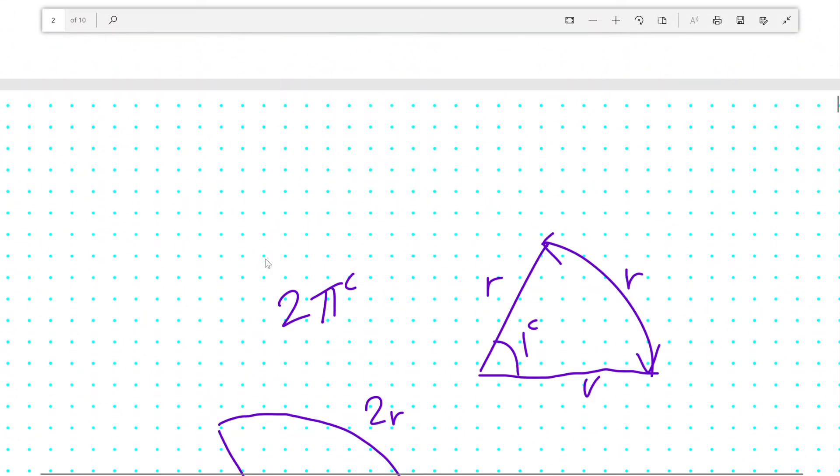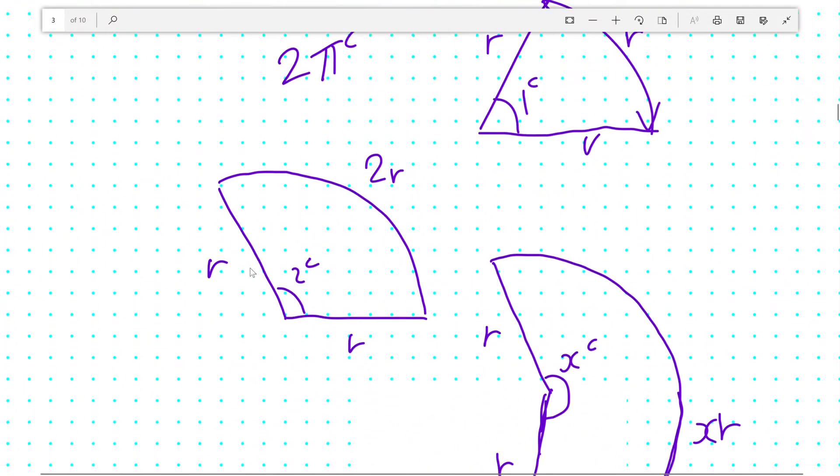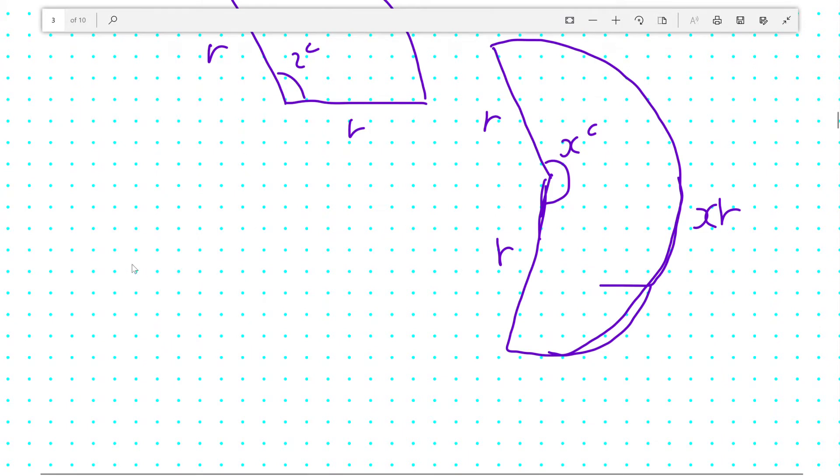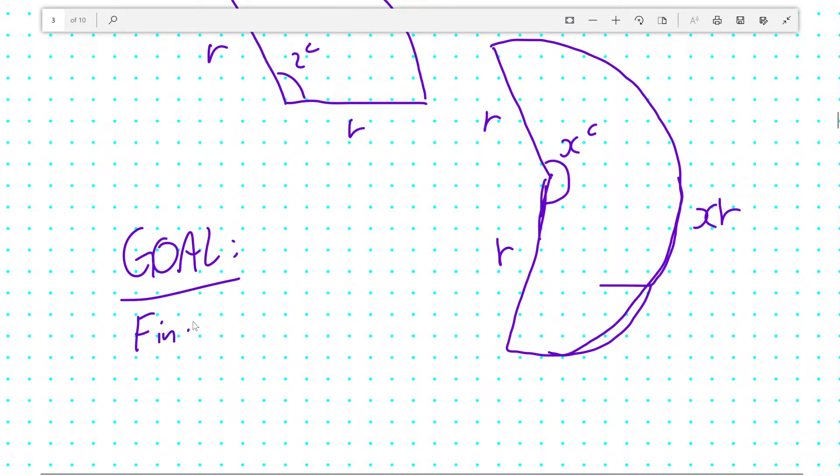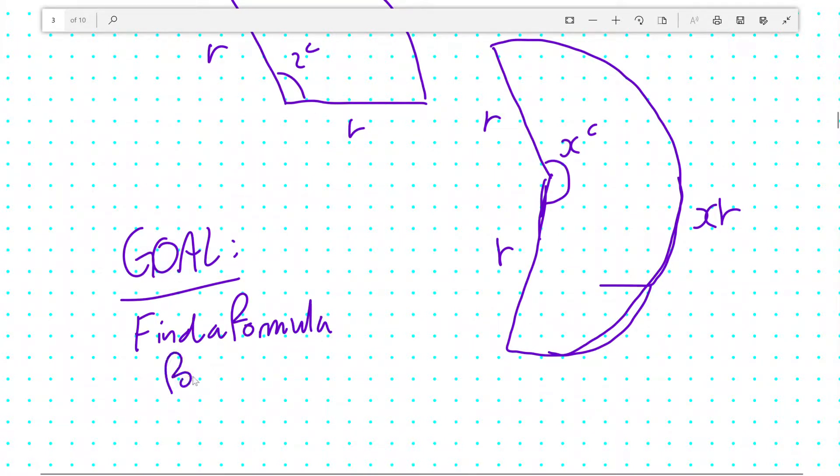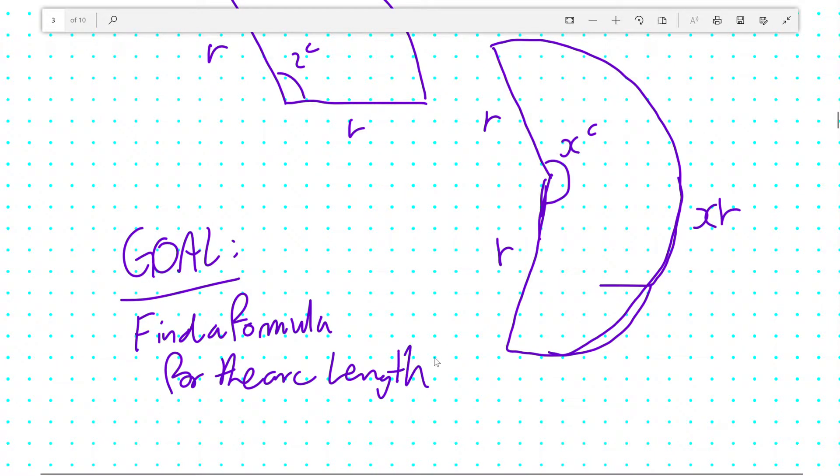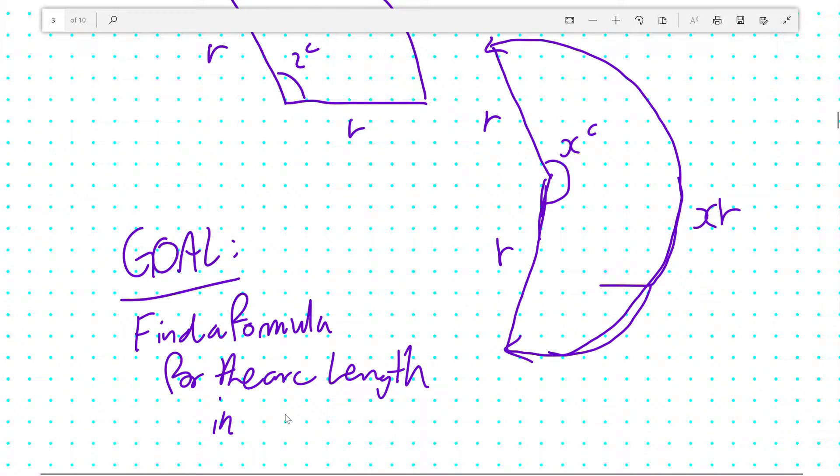Now, our stated goal was to find a formula for the arc length—that is, the length of the curved portion—in a section.